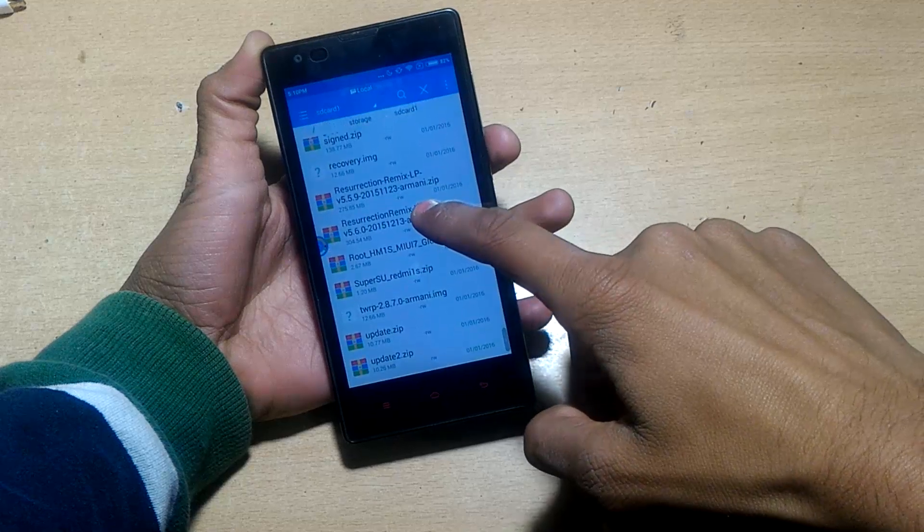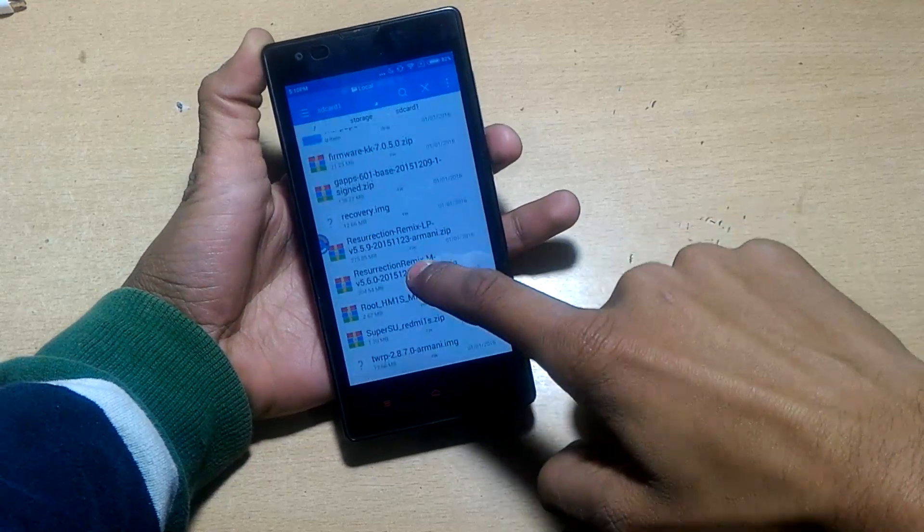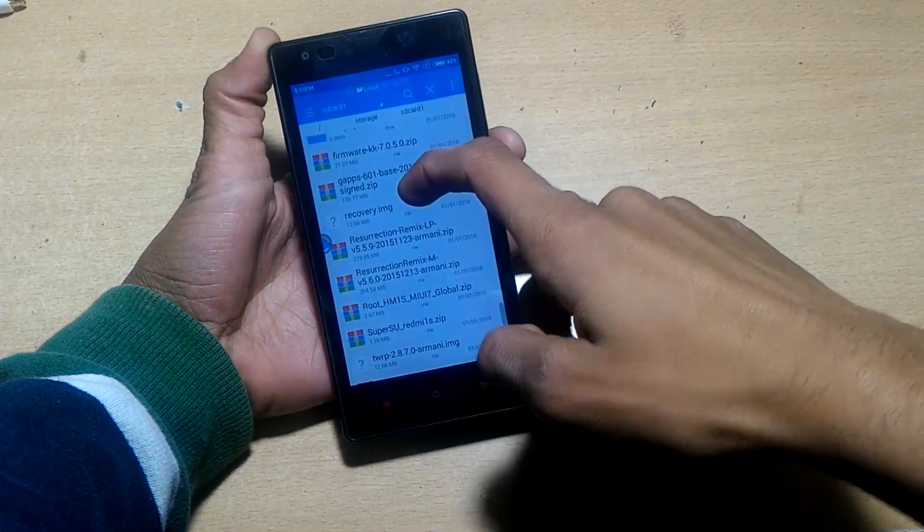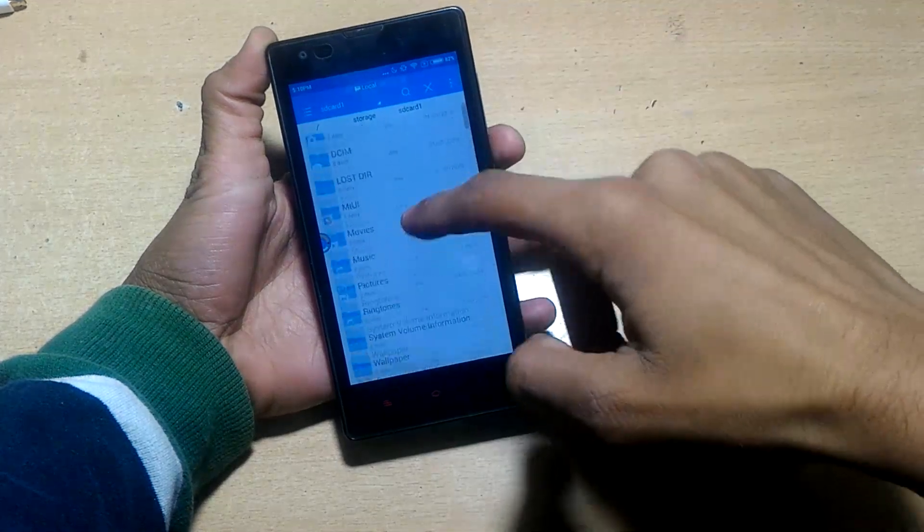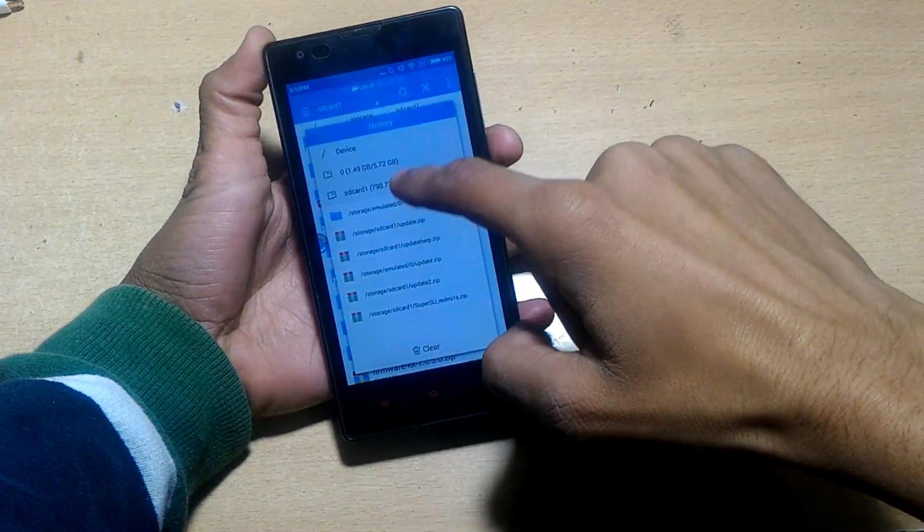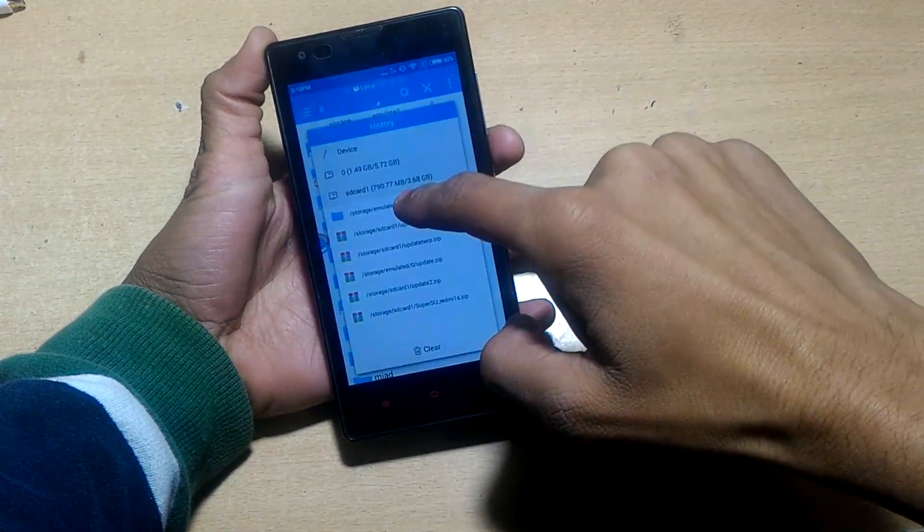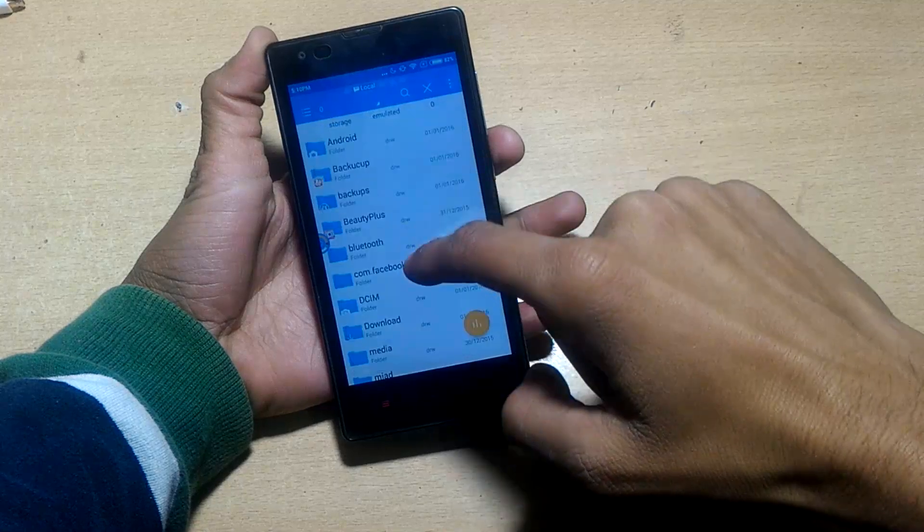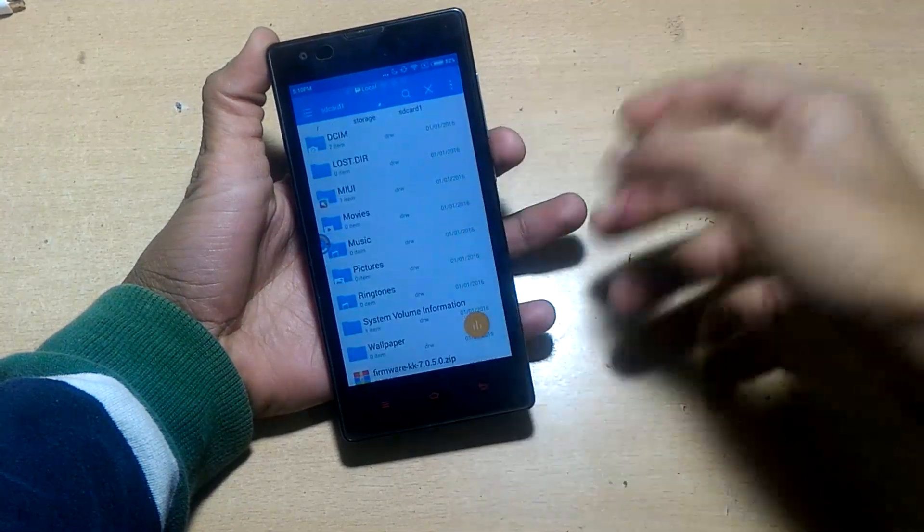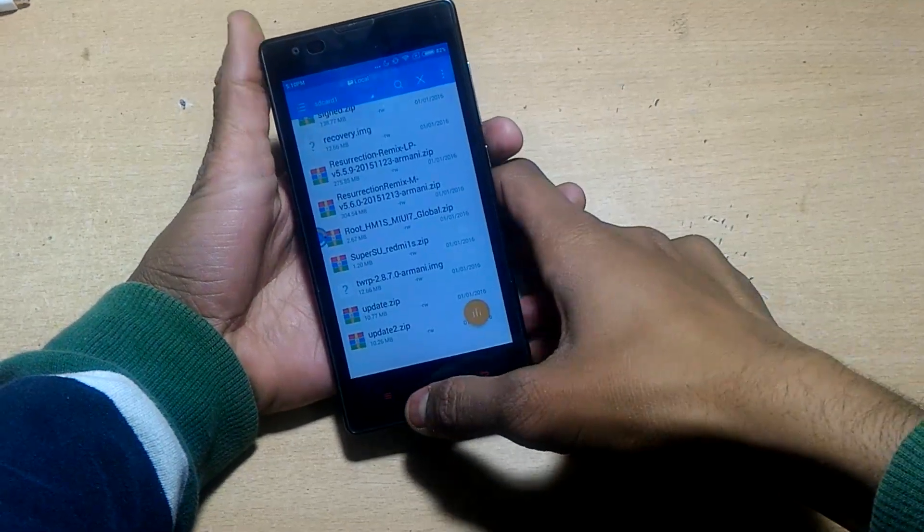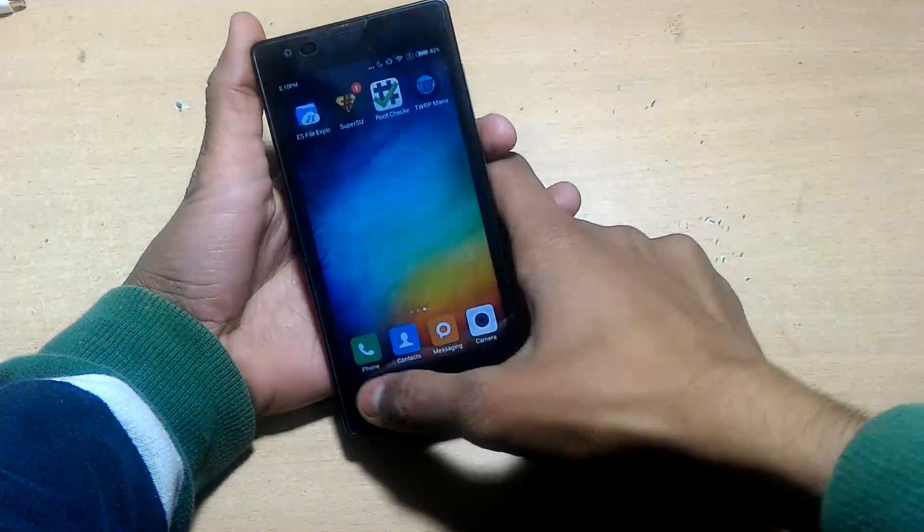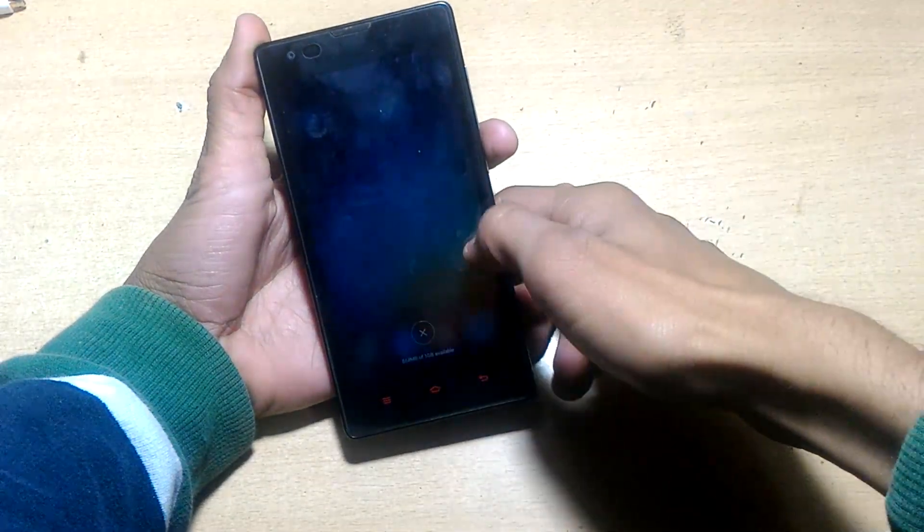There's the Resurrection Remix ROM and also a Lollipop ROM. If you want to install Lollipop ROM, download Lollipop ROM and Lollipop GAPPS. Otherwise install Marshmallow ROM and Marshmallow GAPPS. Make sure to backup photos and contacts beforehand, because internal storage will be formatted.